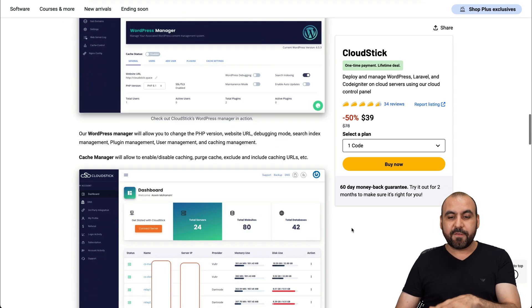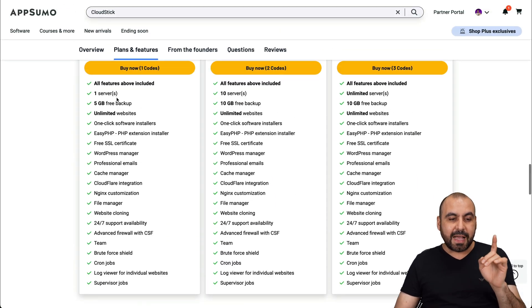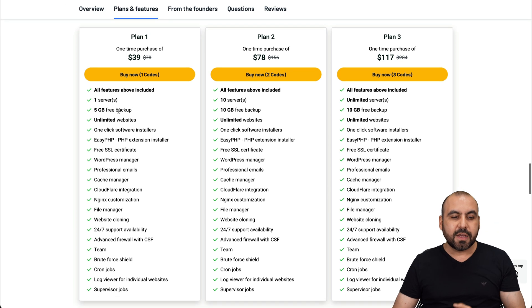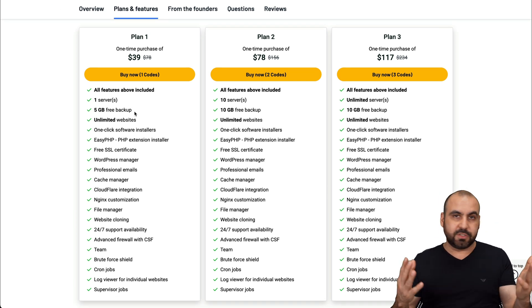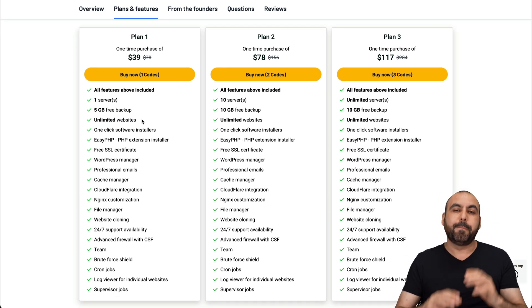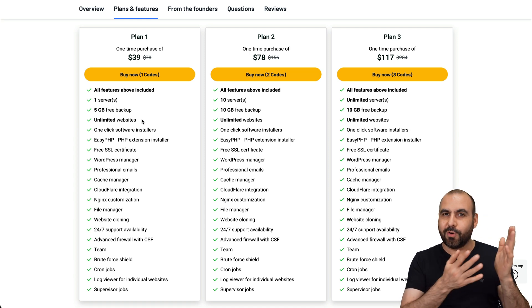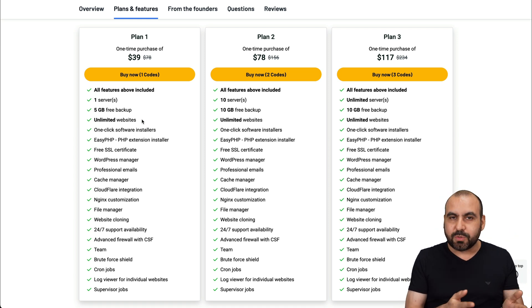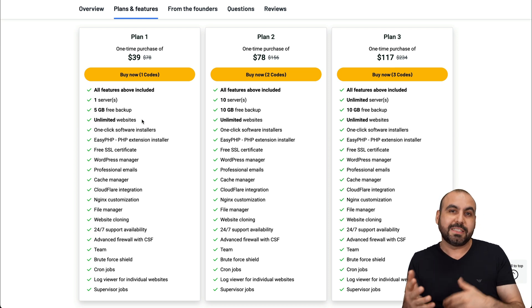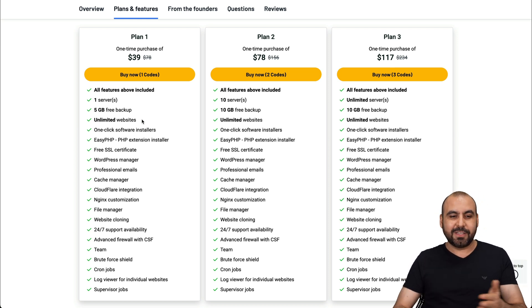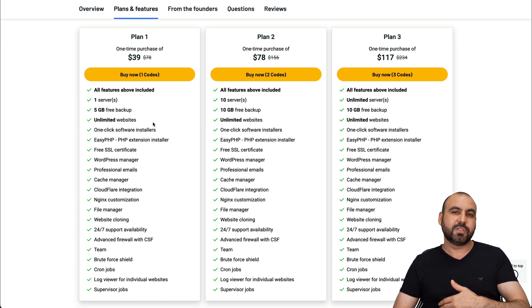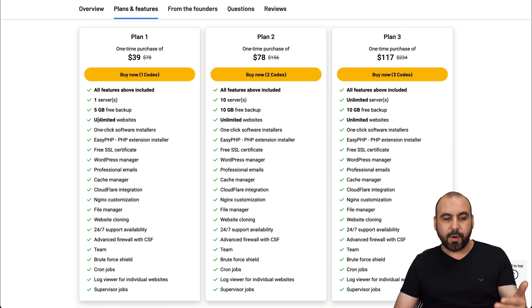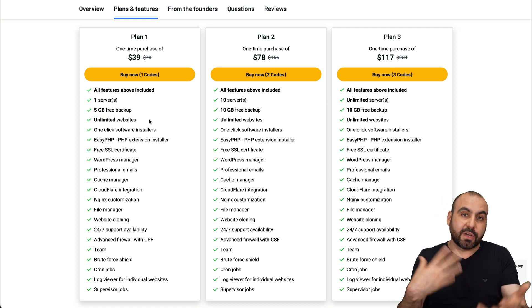All right. So what you're going to get for the $39 is the access to install one server, which is one VPS, five gigabytes of free backup, which is always welcome. Unlimited websites. But do be aware that the unlimited websites is tied to your VPS. If you have 100 gigabytes, you're going to have to fit those amount of websites into that VPS. So if it's 100 gigabytes, you'll be able to install, I don't know, 30 websites. If you have more, you can install more, but they're not going to limit you on how many websites you can create.